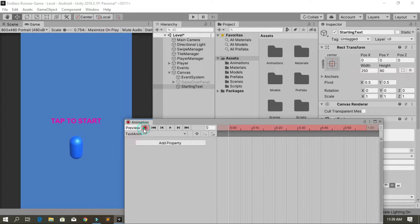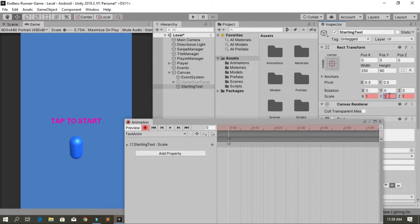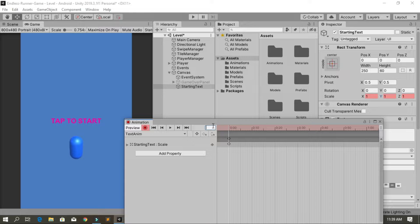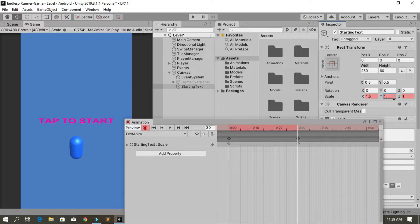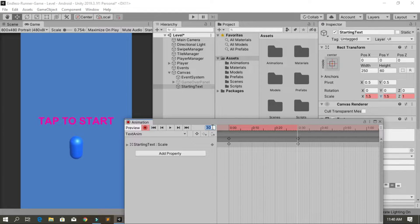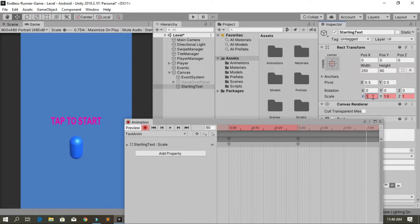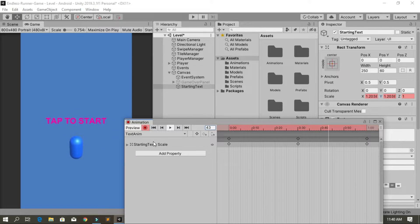We are going to animate the scale of the text. Hit the Record button, then at the first keyframe set the scale to 1 by 1 by 1. Go to frame 25 or 30 and change the scale to 1.5 by 1.5 — we don't need to change Z since this is a 2D text. At frame 60, bring the scale back to 1. When you hit Play, you can see the animation working.